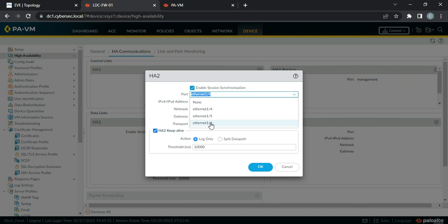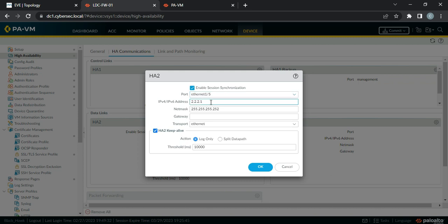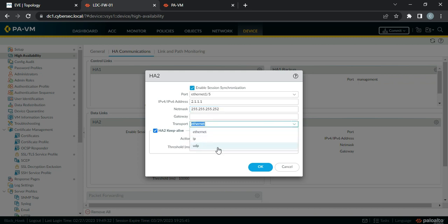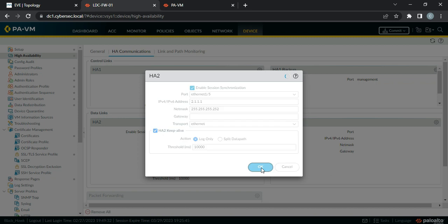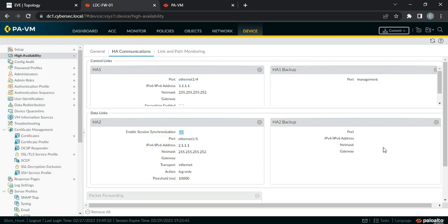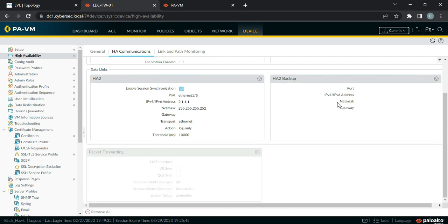For HA2 data synchronization, use ethernet 1/5. The IP address will be 2.1.1.1 with netmask 255.255.255.252. For transport, you can choose Ethernet, IP, or UDP — we are going with L2 (Ethernet). You can also go with IP for Layer 3. For HA2 keep-alive, set the action to 'Log Only' rather than 'Split Data Path'. HA2 backup is optional and won't create a split-brain situation, so we are skipping it. Packet forwarding is only needed for active-active mode.